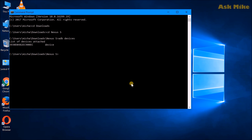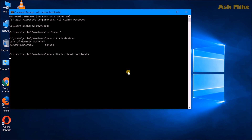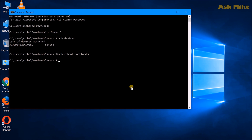As you can see, a device is attached. Now we need to put the phone into fastboot mode, so run 'adb reboot bootloader' and press Enter. Your phone should then boot into fastboot mode.